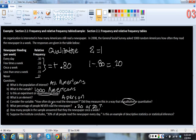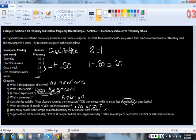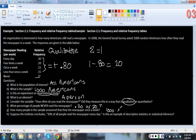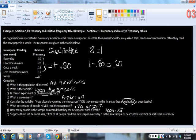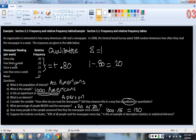How many people in the sample answered that they read the newspaper once a week? So once a week is 15% of the people. And because there were 1,000 people in the sample, 1,000 times .15. So what is 15% of 1,000 is 150. So the answer is 150 people in the sample answered that they read the newspaper once a week.